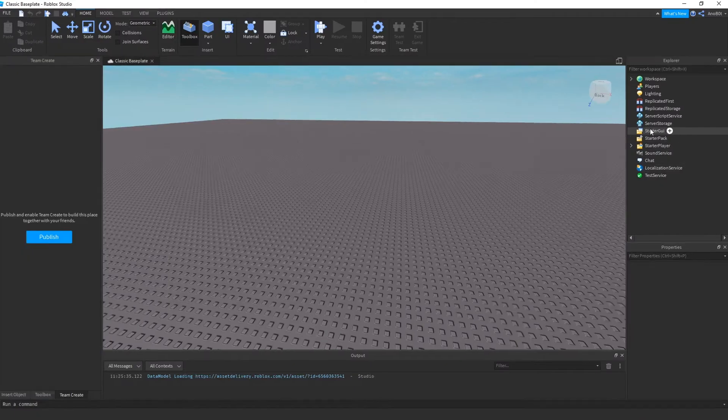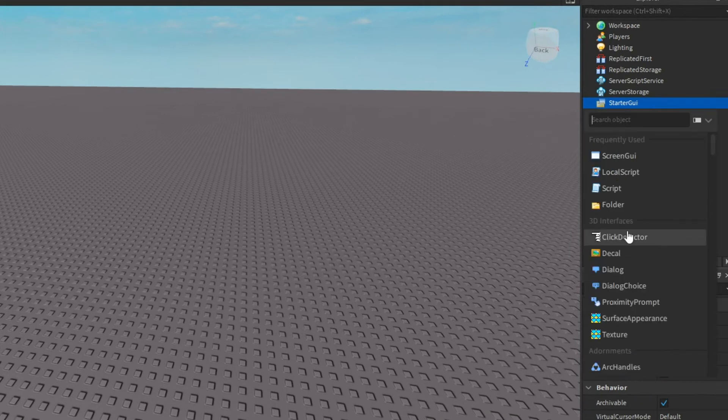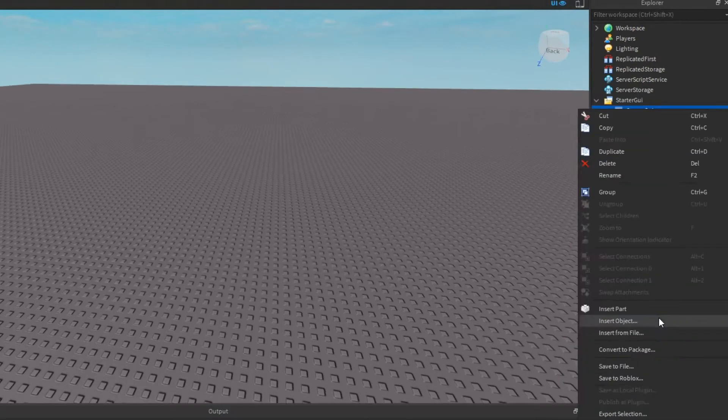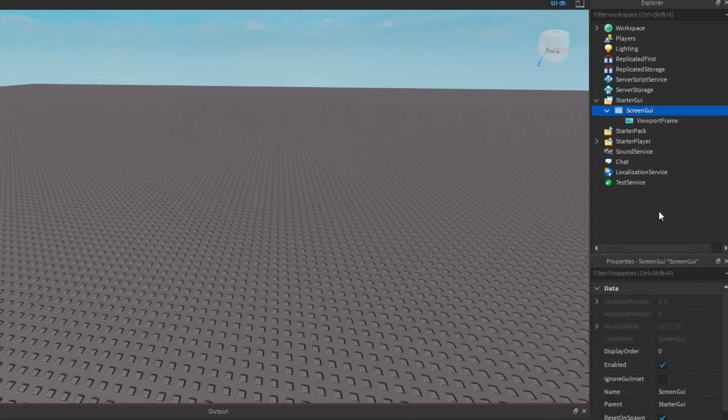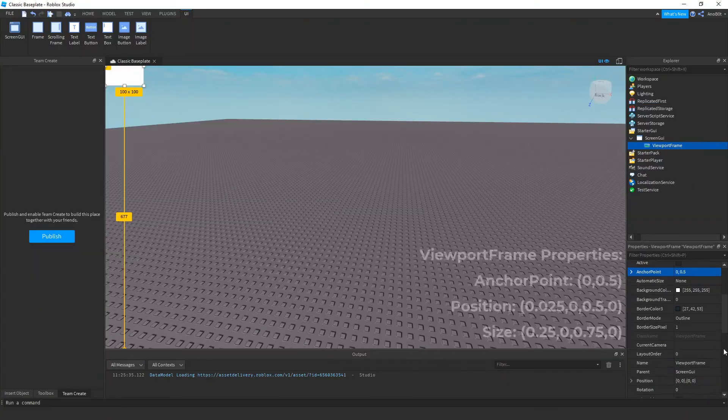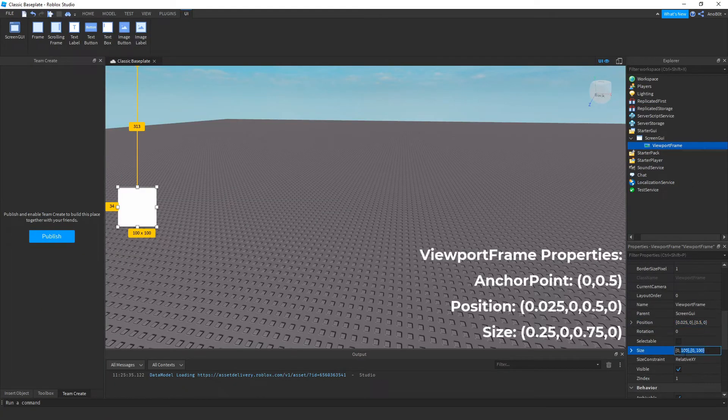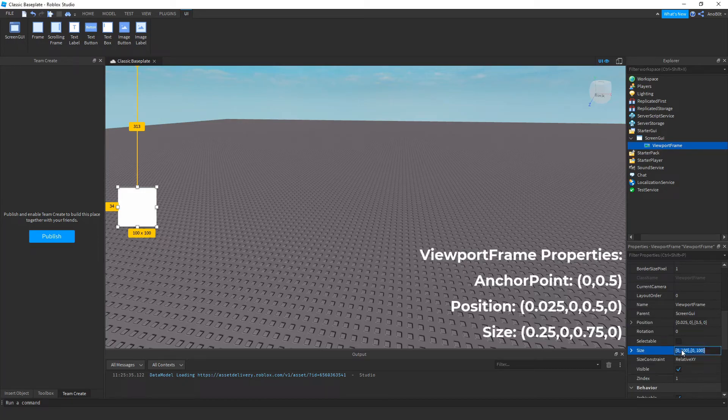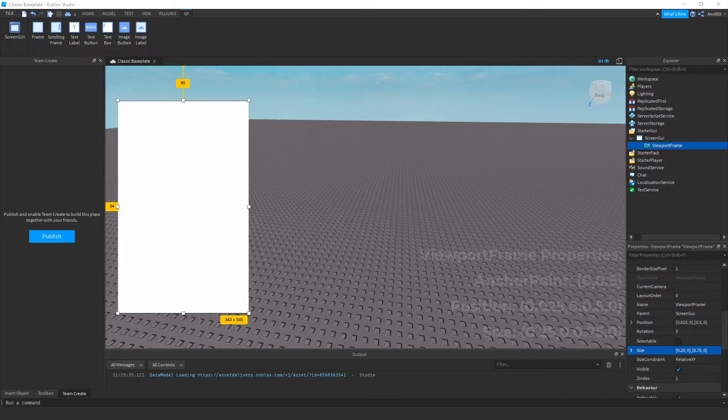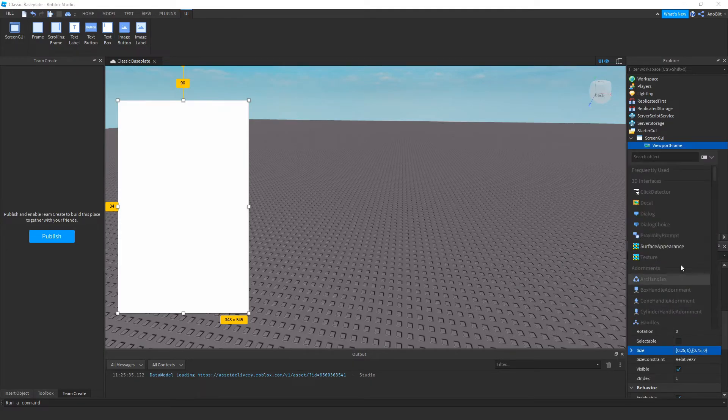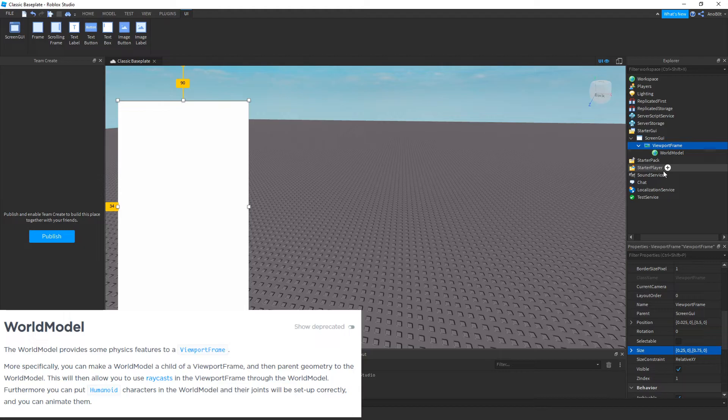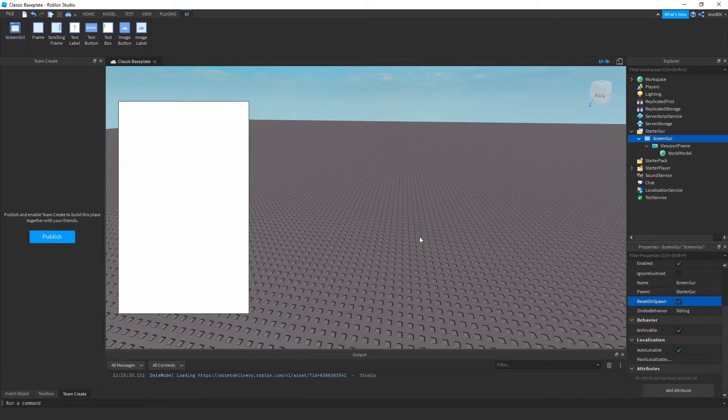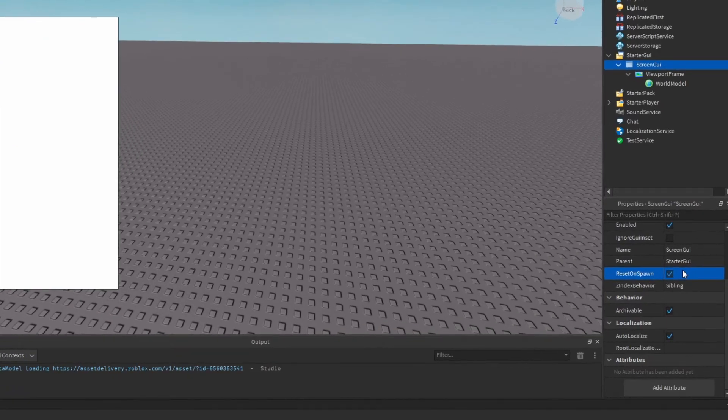So first up, let's go ahead and add a StarterGUI, then we will add a viewport frame which will be our character display. Next, let's add a world model into the viewport frame. This one will be very useful later on. Before the setup is actually completed, make sure you disable reset on spawn.